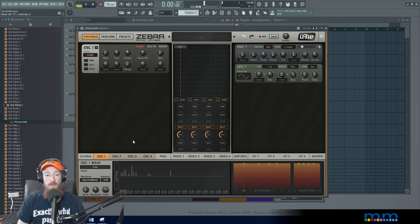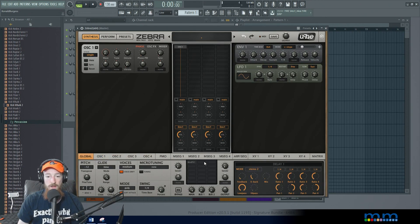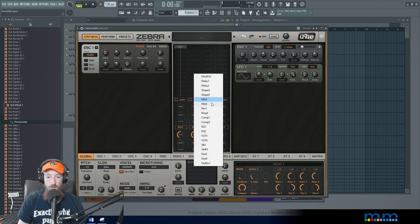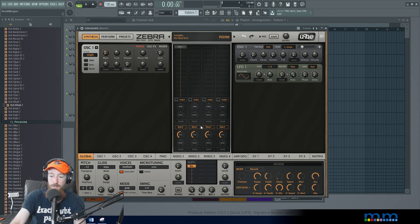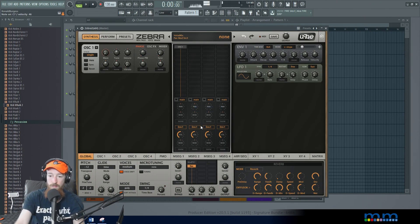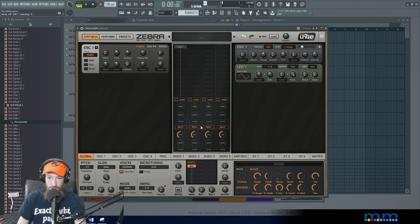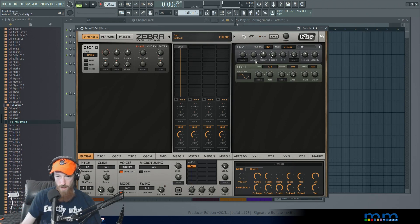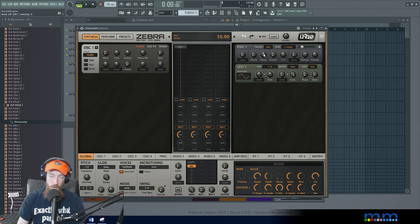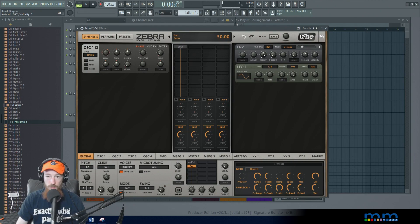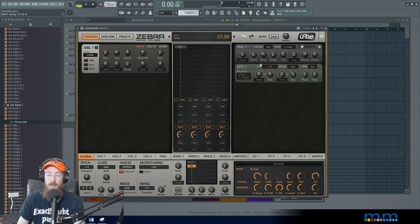Then what we could do is come into our effects, go to global, choose reverb. And away we go. Now if you want more of that plucky texture just bring your decay down.